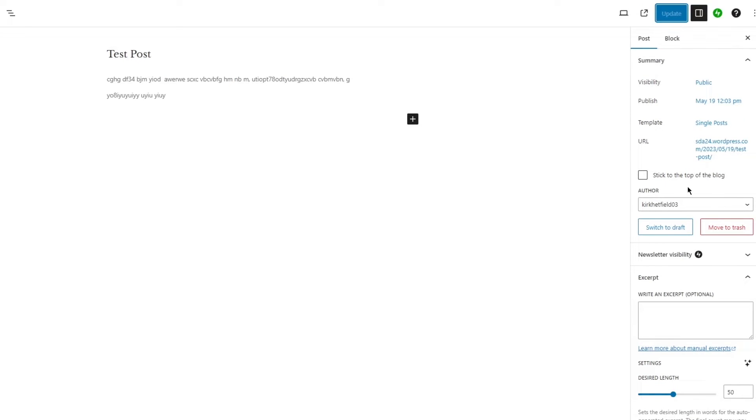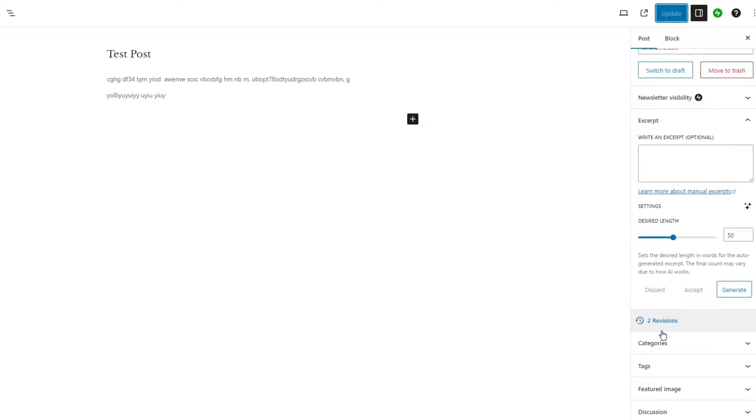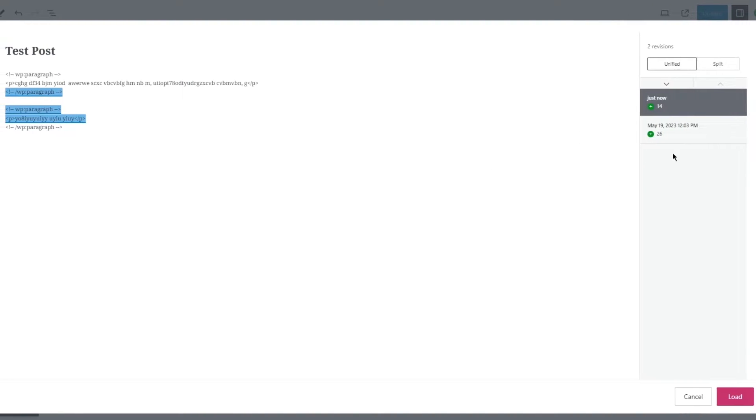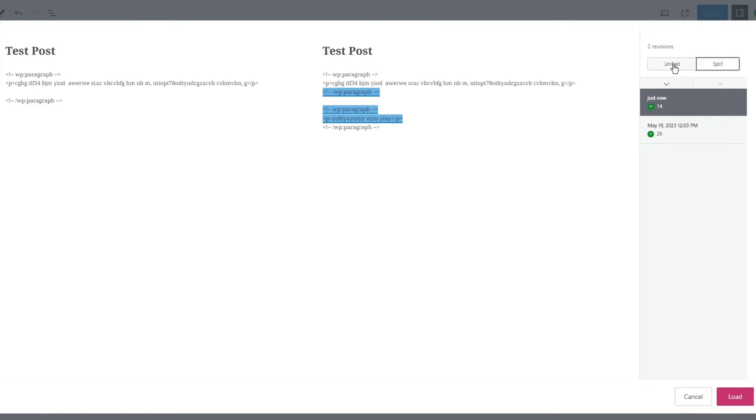Once you've updated it, you get a revision option. If you click on revisions, it says that you added a new paragraph over here.